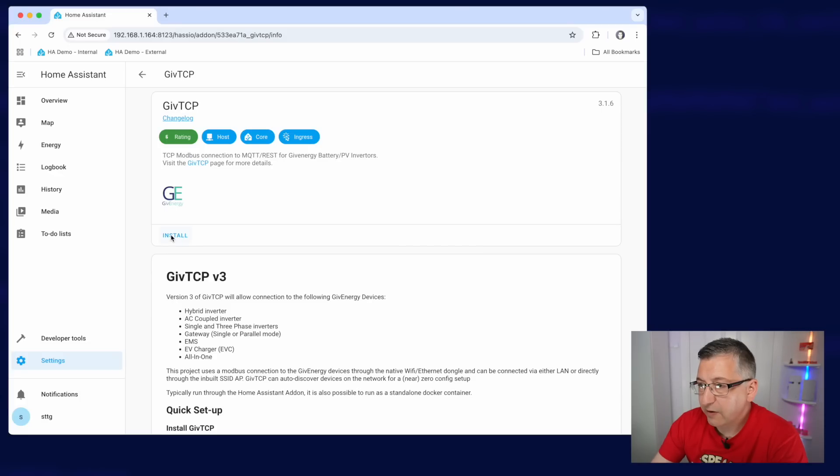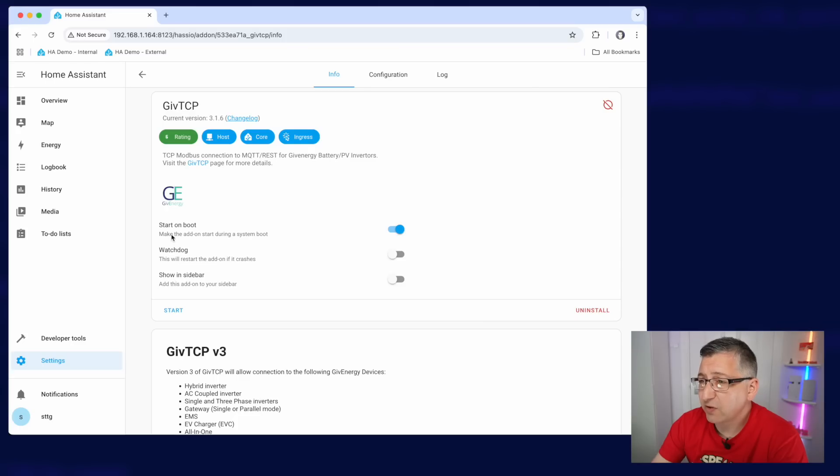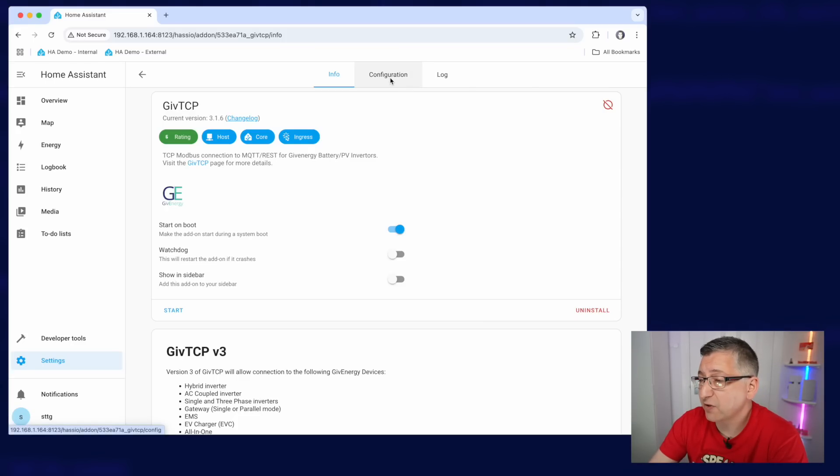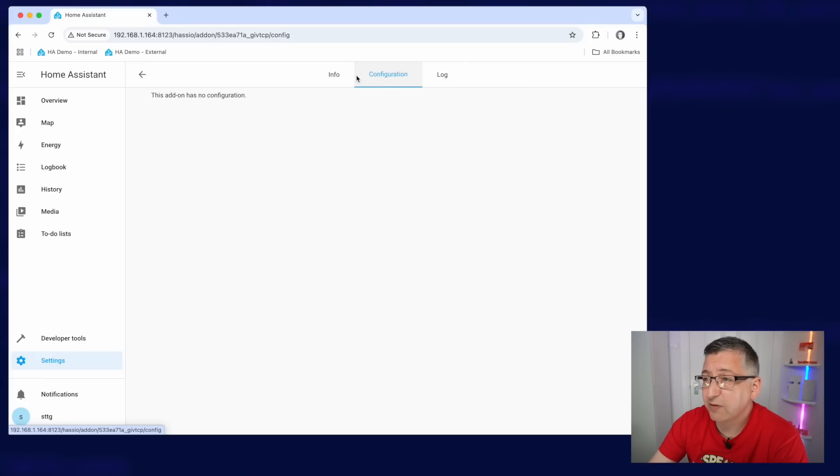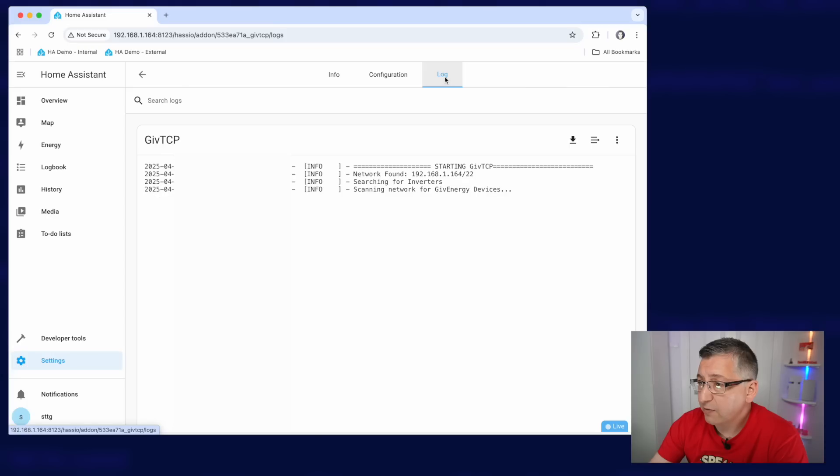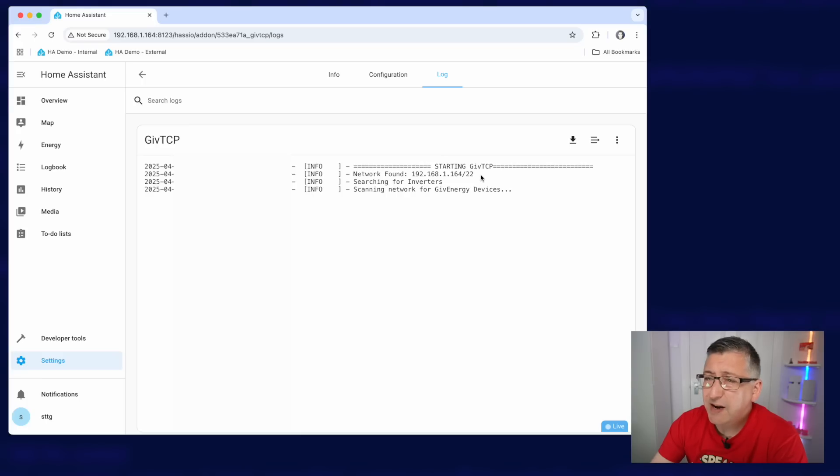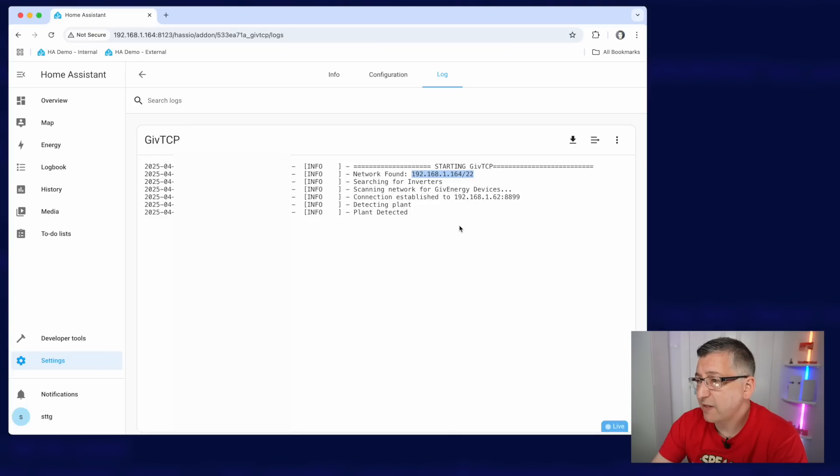Now we click on install, and we just have to wait a few minutes for that to install. And once it's installed, you'll notice that the big difference between version 3 and version 2, if you're coming from version 2, is that there's no configuration in here at all. So just on the info tab, we just click on start and we wait for it to boot up. If we go over to the log section, we can actually watch it scanning the network for GiveEnergy devices. Now on my network, this actually takes quite a little bit of time for it to scan every single IP address, but you can see it's starting to find them now.